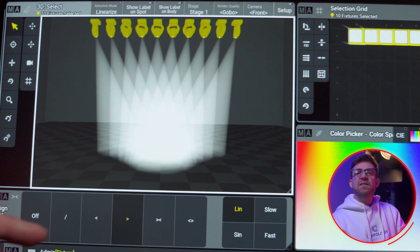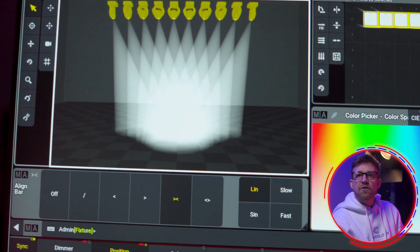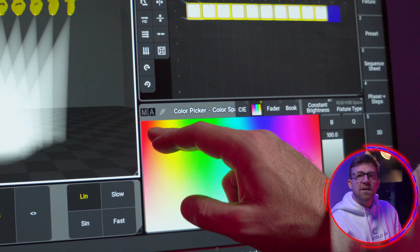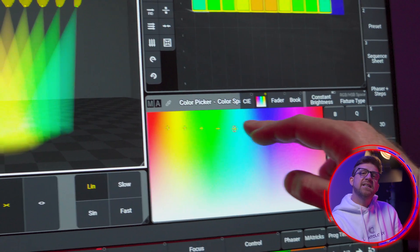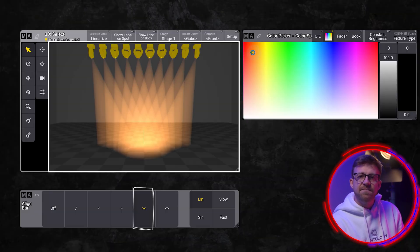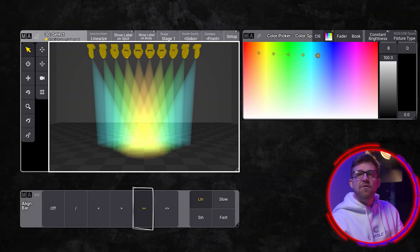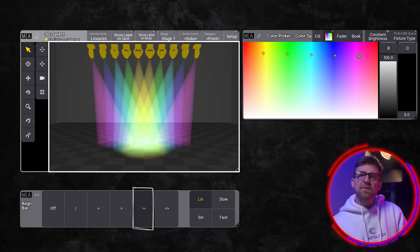The next mode spreads the values across the selection order from center out. This is a cool one for spreading color across a selection. When this mode is applied, I drag the color for the selection from one side of the color picker to the other. Now I have a mirrored rainbow.